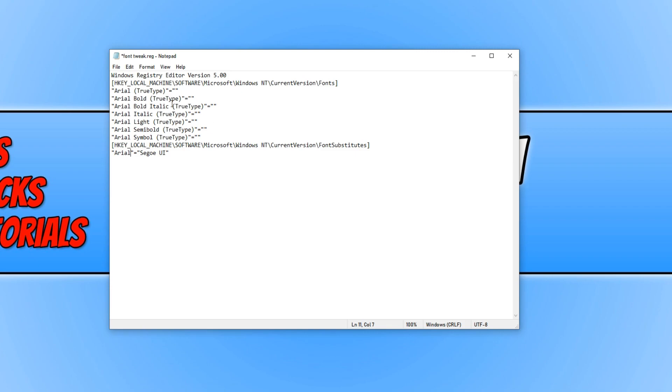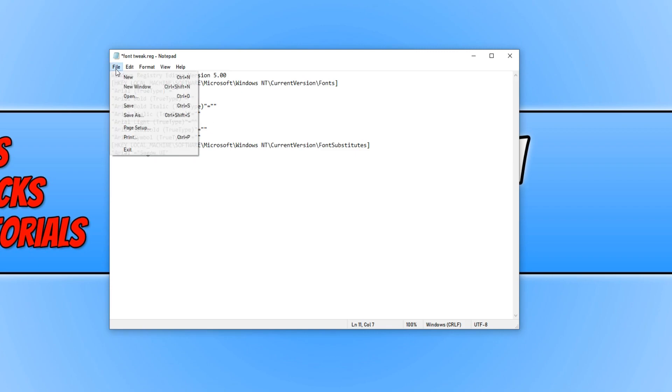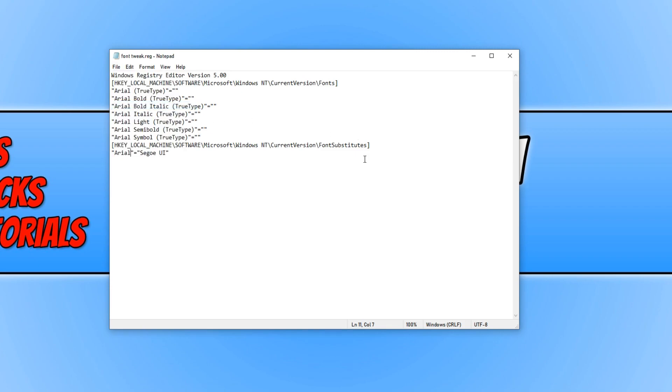And once you have done this, you can now go File and Save and we can run the registry tweak again.